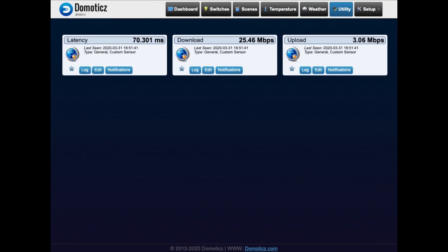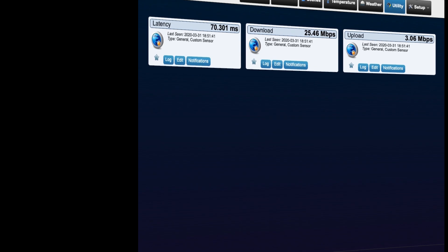If you completely follow this tutorial, then within Domoticz under the utility tab you will have three custom sensors: one for the latency of your connection in milliseconds, two your download speed in megabits per second, and three your upload speed in megabits per second.